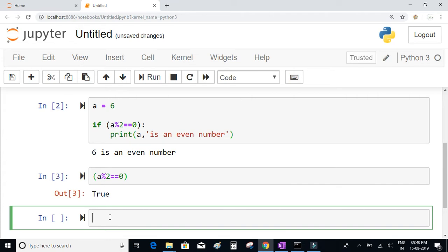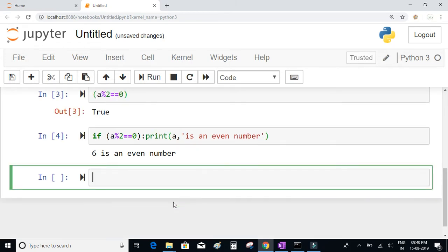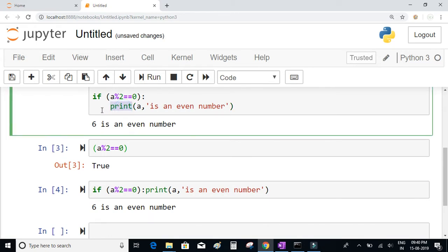If you only have one statement, you could write it on the same line. But it is advisable to write this statement on the next line with proper indentation, even if you have only one statement. One of the reasons is just to maintain consistency.